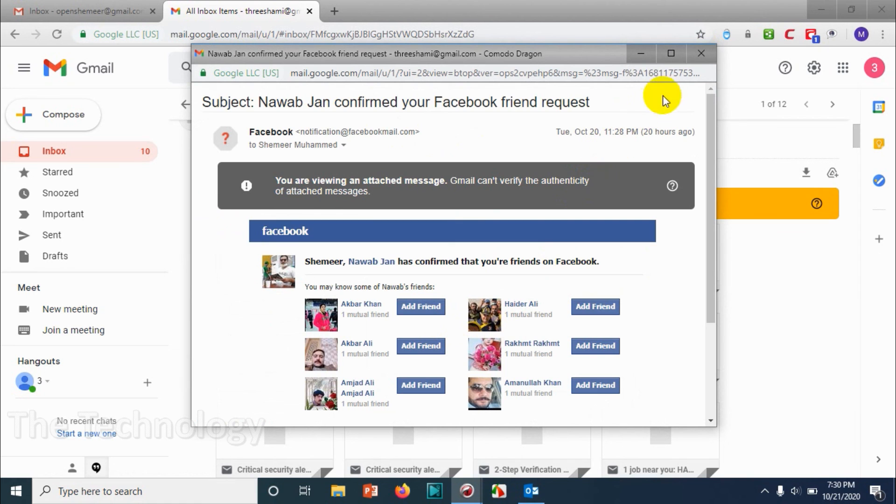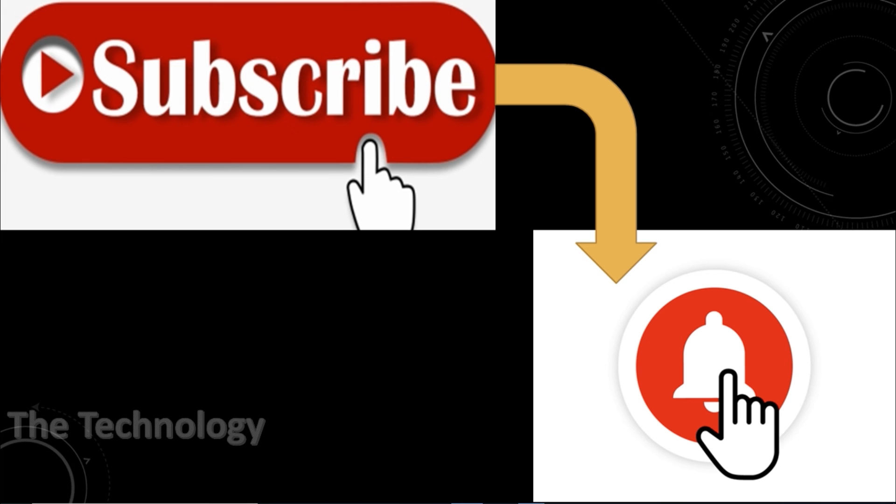Thank you for watching. Subscribe to the channel, click the bell icon for notifications. Take care and goodbye.